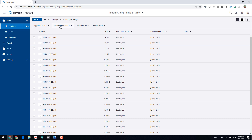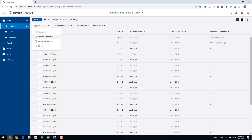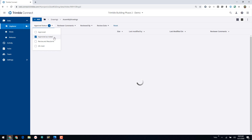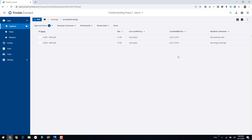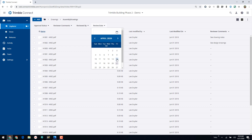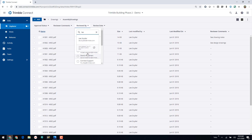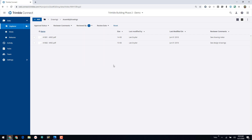Once metadata is applied, I can use the filter fields at the top to filter by this information. I can also use the column arrows to swap in custom columns — for example, bringing in Reviewer Comments. Let's filter all drawings by those Approved as Noted: it filters them out and I can see the comments on the right — 'See Drawing Notes' and 'See Design Drawings'. If I reset that filter and filter by Review Date to show everything reviewed today, I get that single drawing. Filtering by my name shows the two drawings reviewed by me.